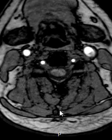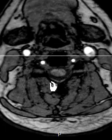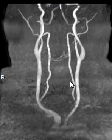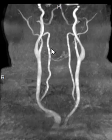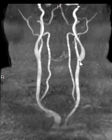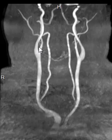Now we can take these images and reconstruct them. These are called MIP — maximum intensity projection — images. We can see the vertebral arteries towards the midline and the carotid systems on the outside.